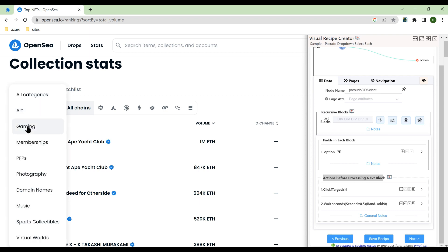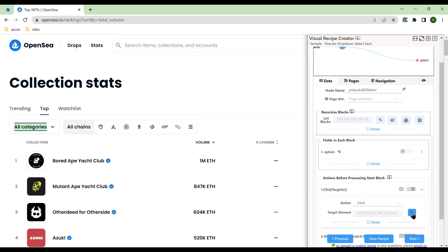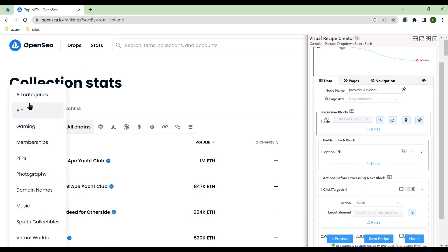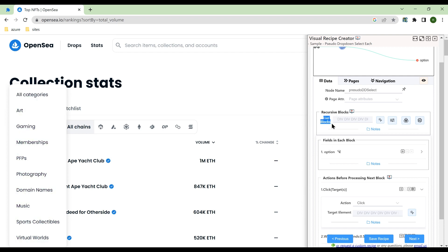Here we need to make sure the list exists before processing the next list block. So we add a click action that reloads the category list. This ensures the list block exists before processing the next list block.